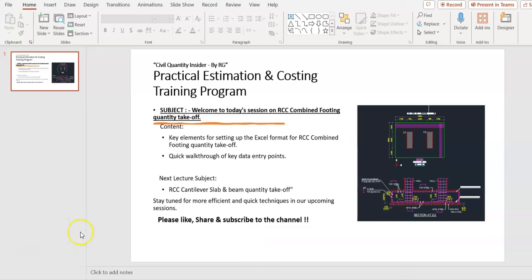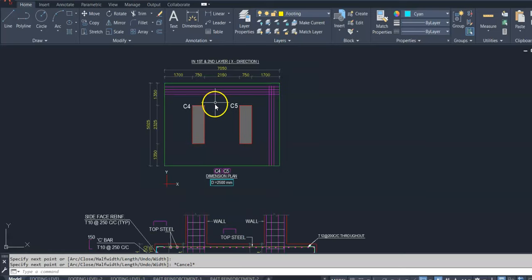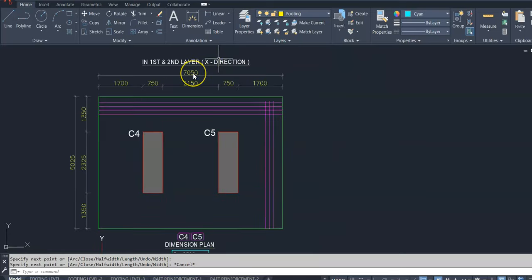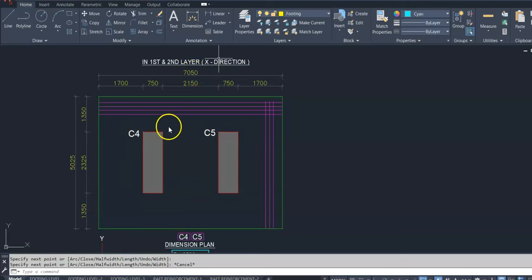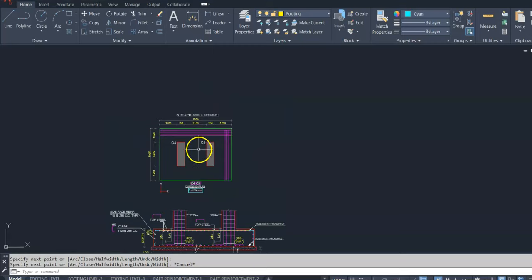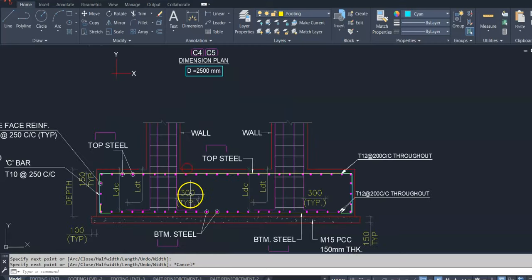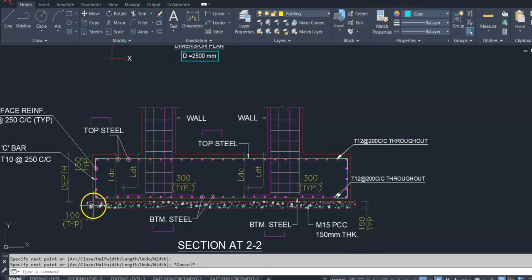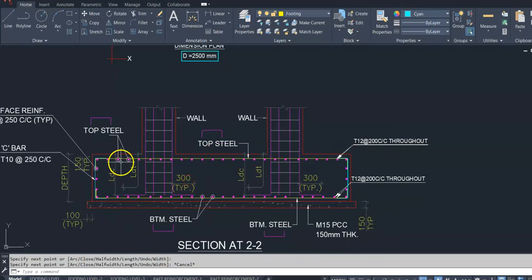This is a Combined Footing. Size is 5m x 7.05m. Here is the two number of columns. This is a section of Combined Footing.